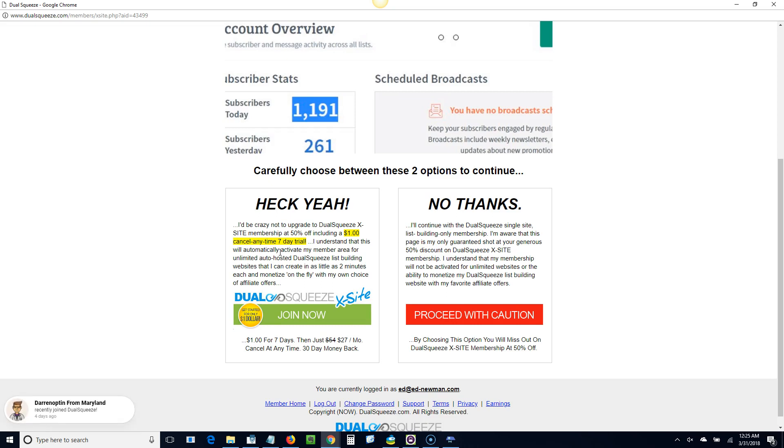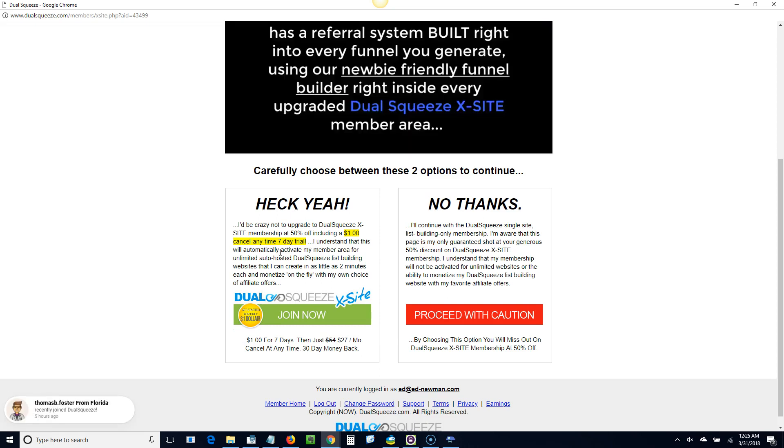And also in addition, if people who join under you join for free, then people join under them. Anybody who joins under them, then you get that $13.50 from them too since the person you sent didn't upgrade. So you can actually get a bunch of different commissions. But there's some other benefits too.